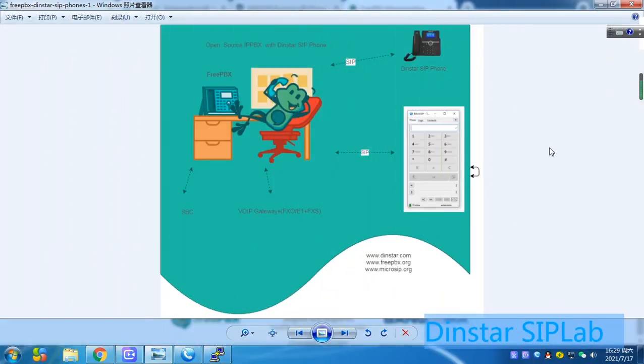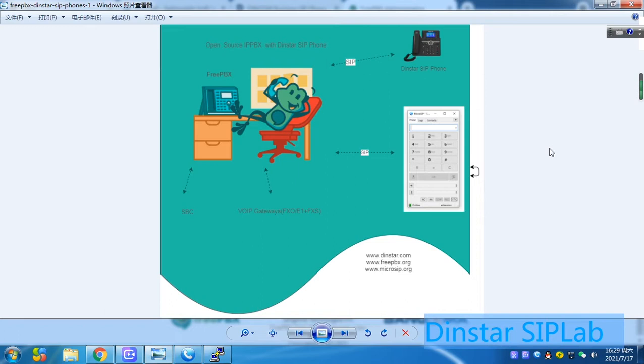Hello, everyone. Today, I will introduce the lab demo for the open-source FreePBX with DINSTAR SIP phones.